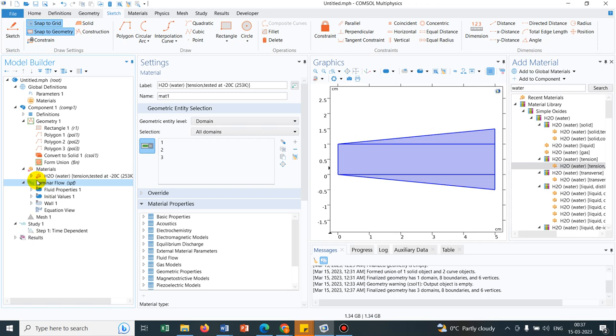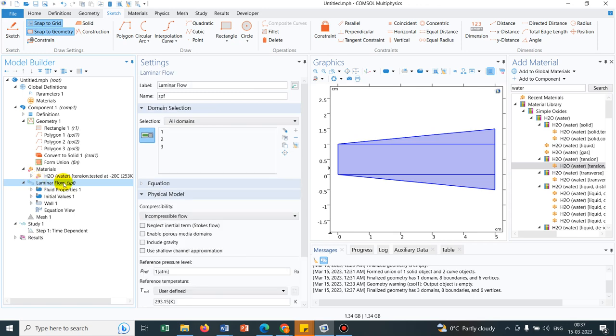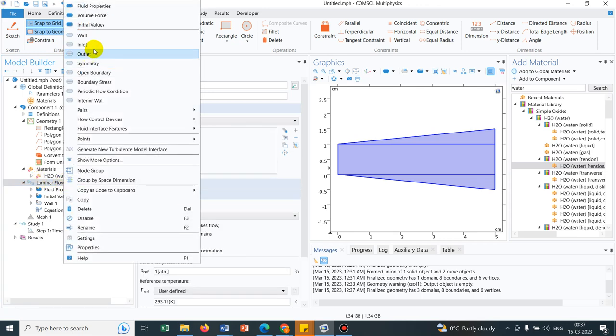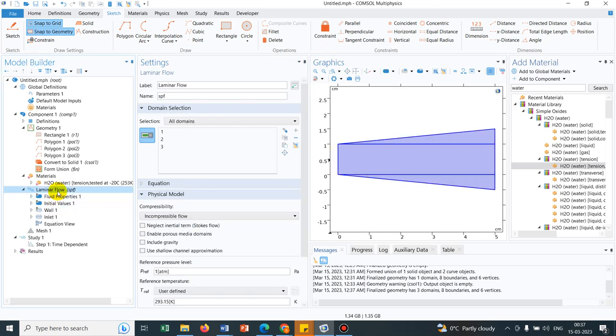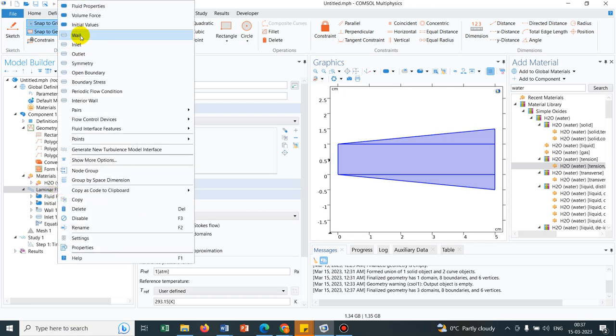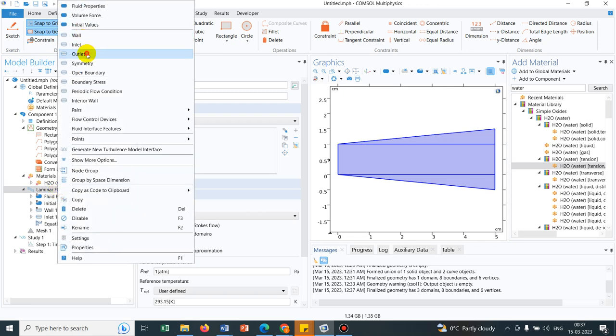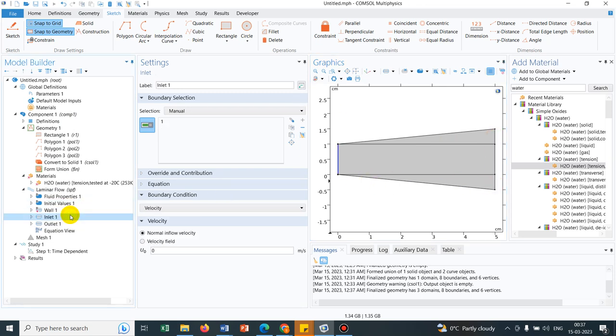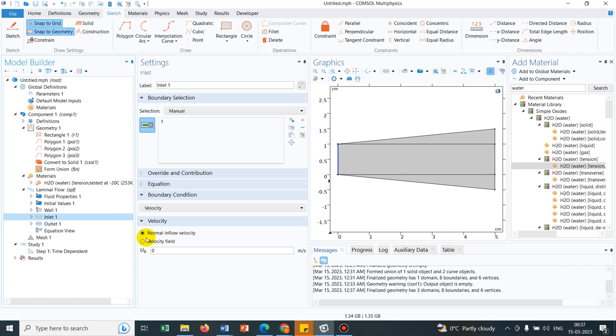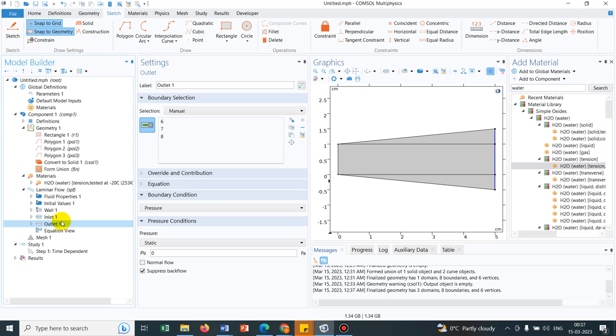It has automatically been added to the solution space. Now we go to the laminar flow. So we choose an inlet, say here. And we choose an outlet on the other side. This is a diverging outlet. So in inlet, we can put a velocity, say a normal velocity, say 0.02 meter per second. And then, at the outlet, we choose zero pressure.